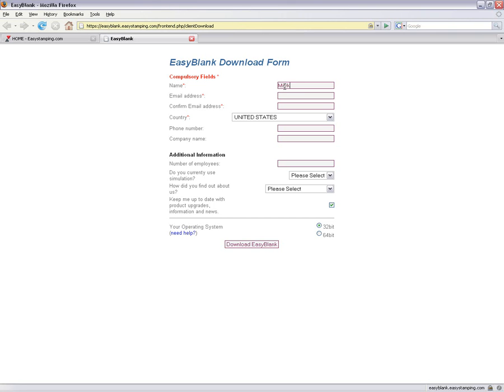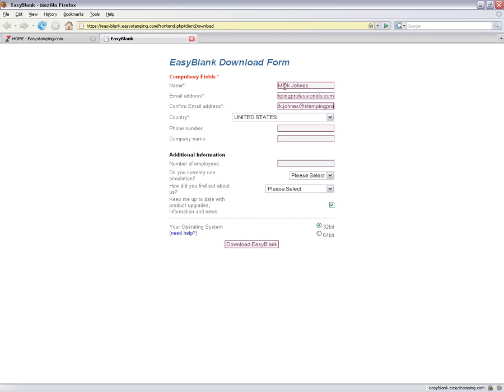Name, Email Address, Country, Phone Number, and Company Name.